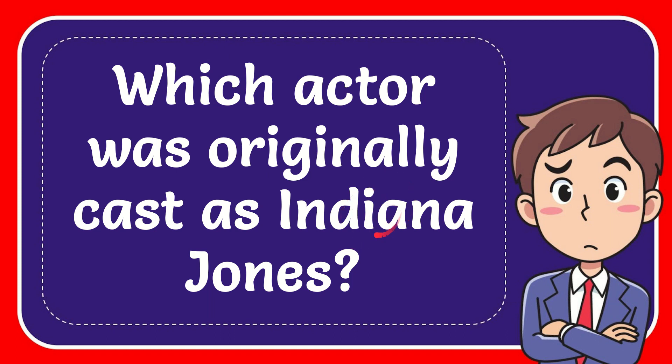In this video I'm going to give you the answer to this question. The question is which actor was originally cast as Indiana Jones?